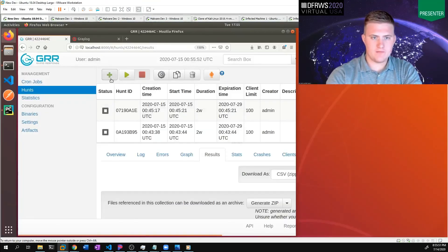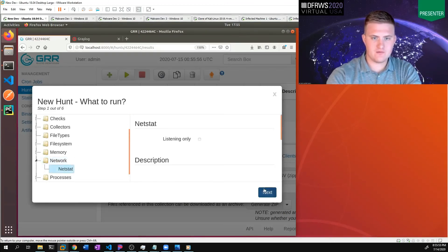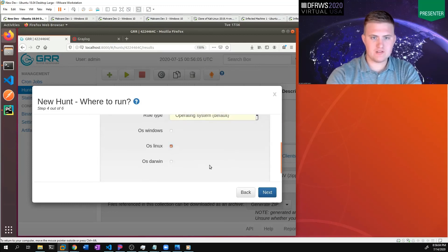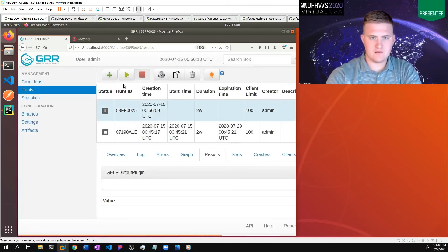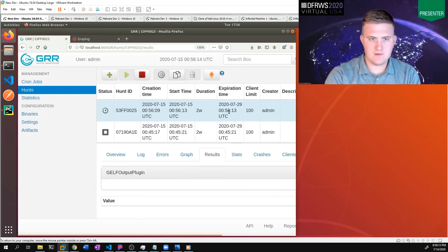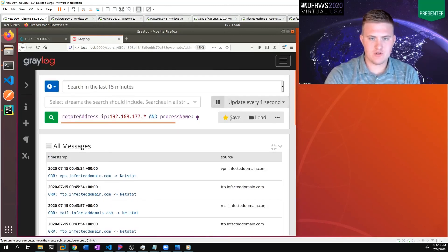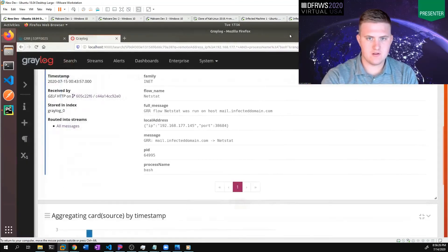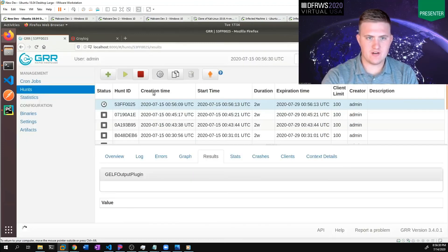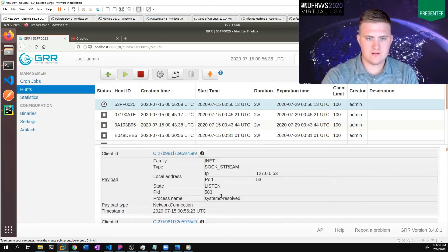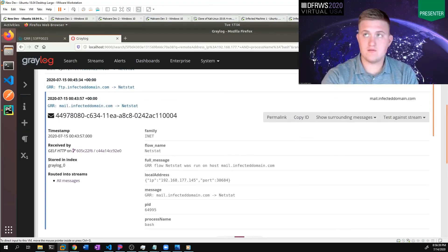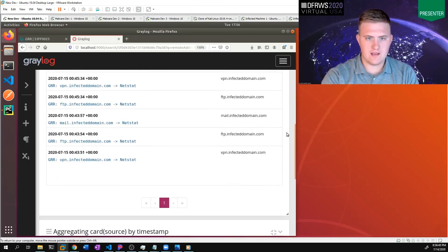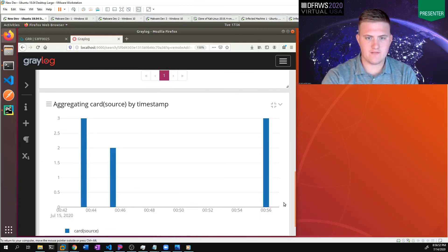So let's create another hunt in GRR. This hunt we're going to use the netstat flow. We're going to specify our GELF output plugin, and we're going to match on all Linux machines — we want this hunt only to run on Linux machines. Let's create the hunt and start it. Now if we go over to Greylog, you can see I've already run this hunt a few times and different machines reported back. If we take a dive into this payload, we see again the different fields that we would see in GRR under the results. Also, we can look at the graph of all the messages we've gotten back, and we can see a very nice picture of what's been happening in our environment and maybe what devices we should check out.